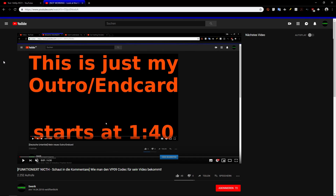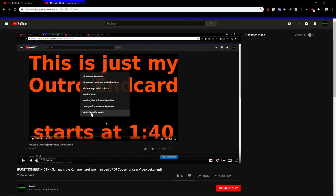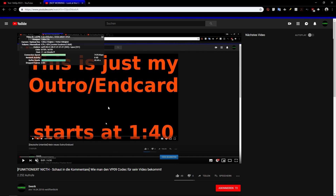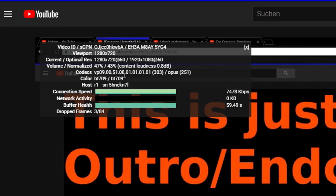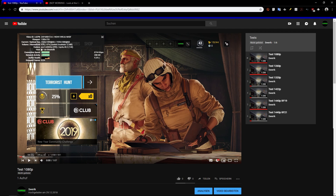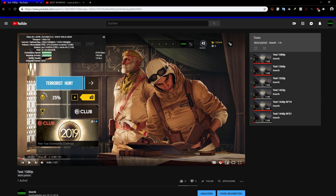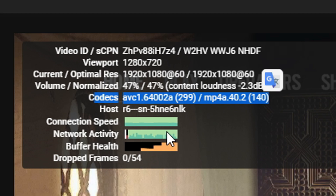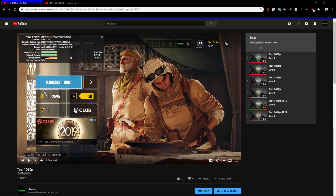You can check if you have the VP9 codec simply by right-clicking on a video and clicking on 'Stats for nerds', and then you will see the codecs. Mine is actually VP9 on this video, but I have examples which don't have VP9. For example, this video doesn't have VP9 — its codec is AVC, and that's an objectively worse codec.